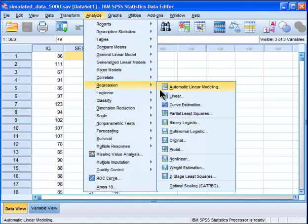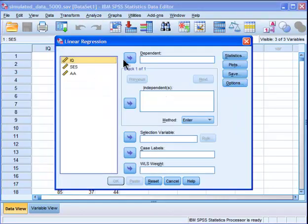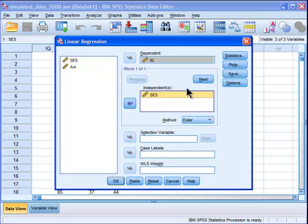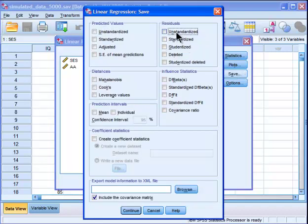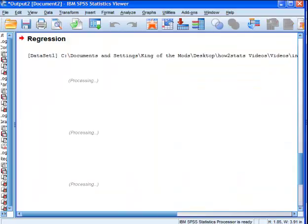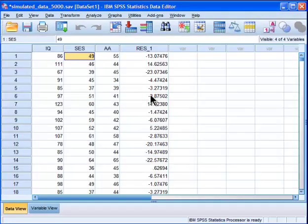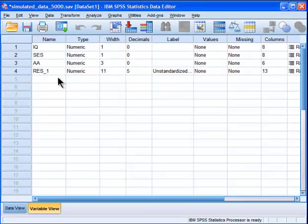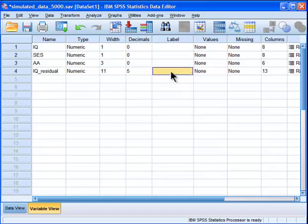I go into regression, linear, and I put IQ in my dependent and I put socioeconomic status in my independent. Then I want to save the residuals — I'm going to save the unstandardized. You can choose whichever you want, but unstandardized is what I'm choosing this time. So that's going to create a variable called, by default, res1, but I'm going to name it IQ residual.